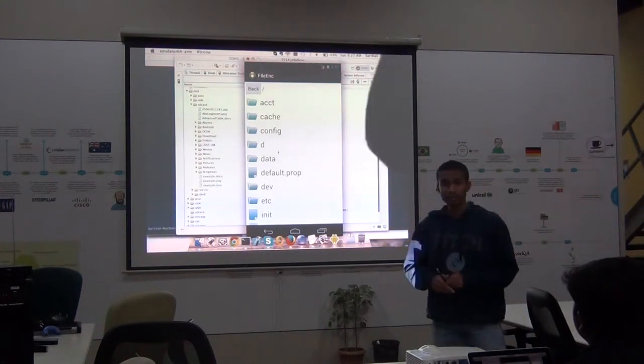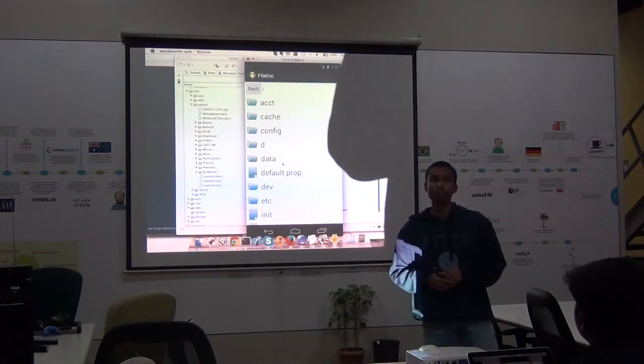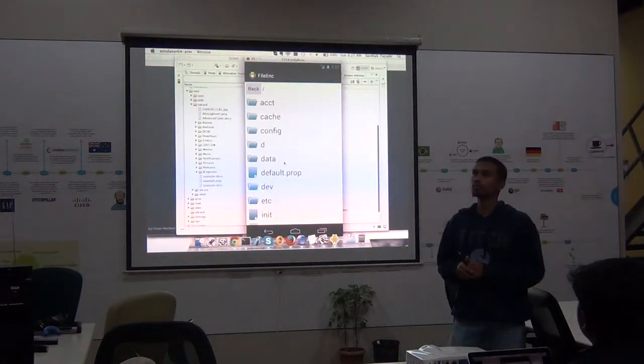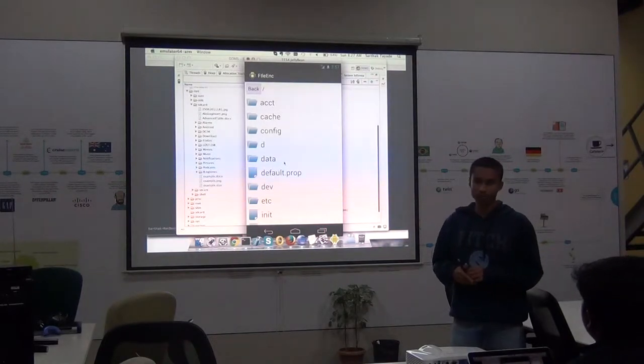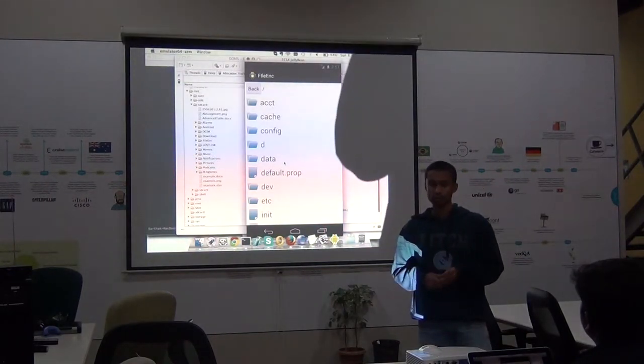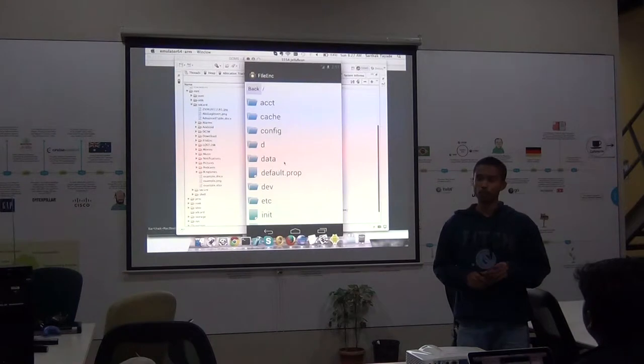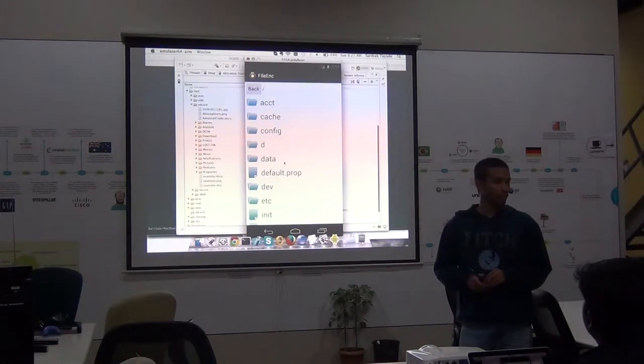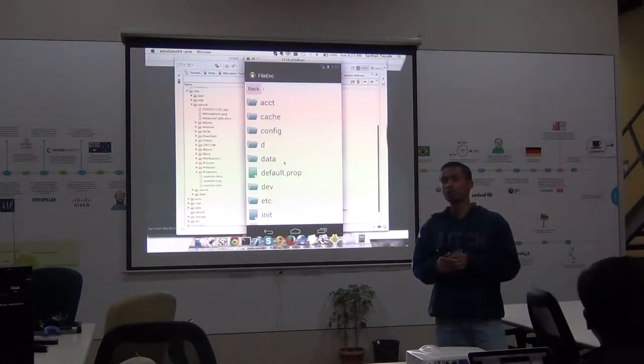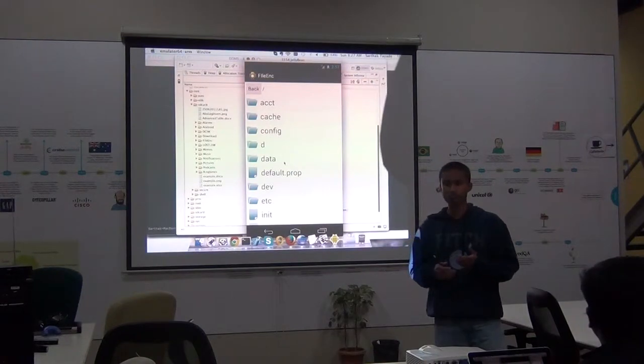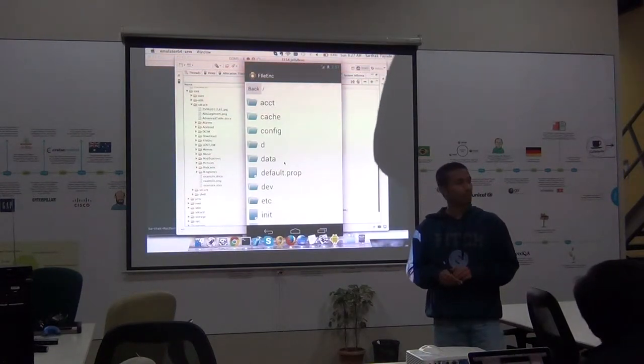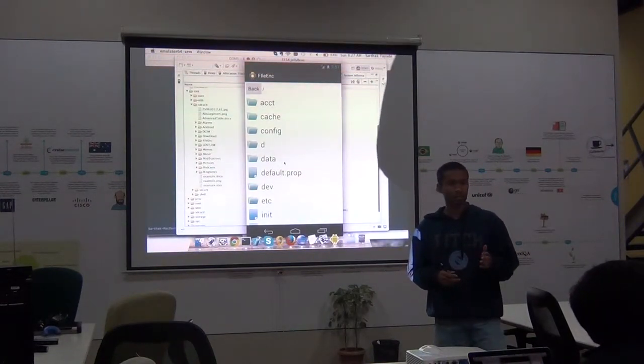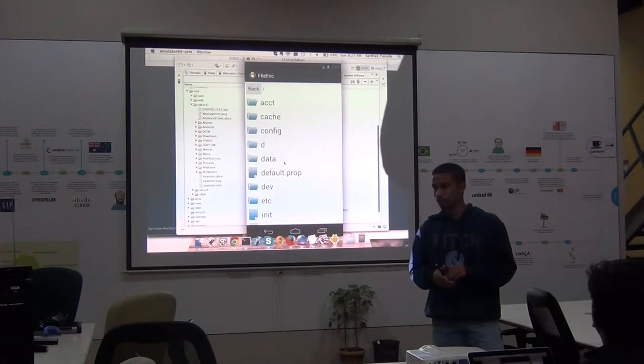So how did we get the inspiration to develop this library? Well in my personal experience I have developed quite a few projects, enterprise level projects or banking applications where encryption of files is not the main motive of the project. The main motive is implementing some different business logic.